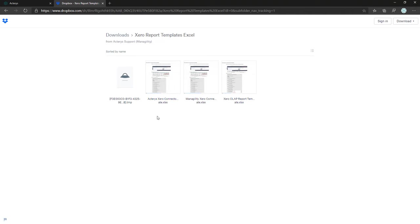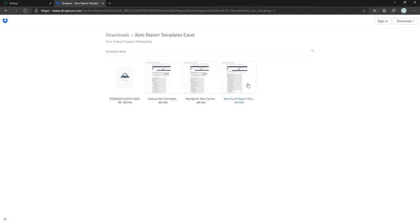With the Xero format you can only read data; with OLAP you can do write-back — entering planning, budgeting, and forecasting data — and you can modify the data model. If you want to use these features, download the OLAP version.